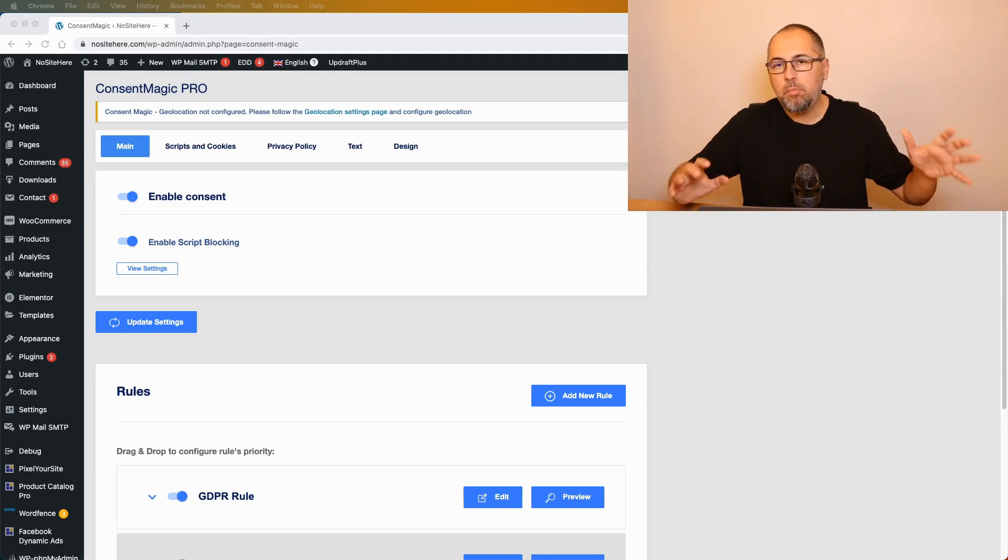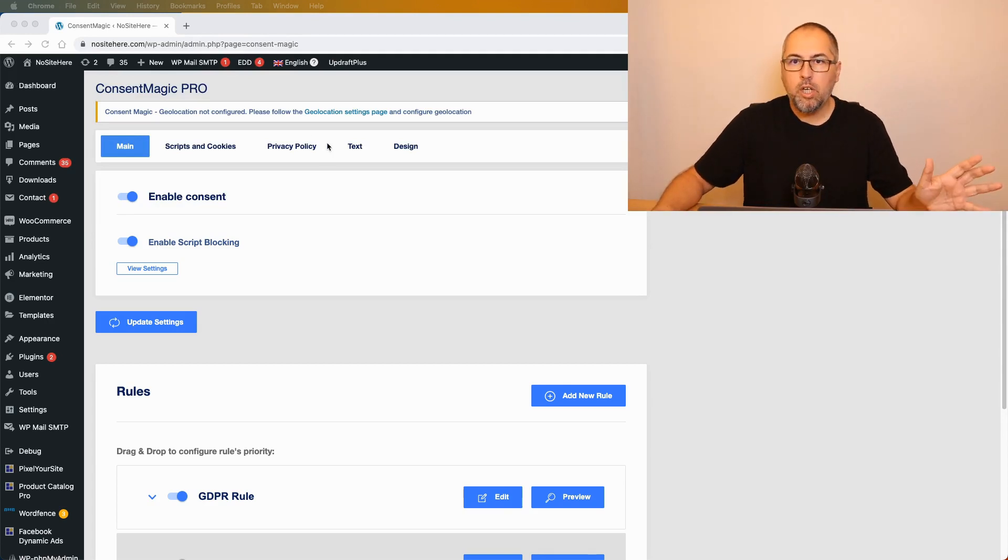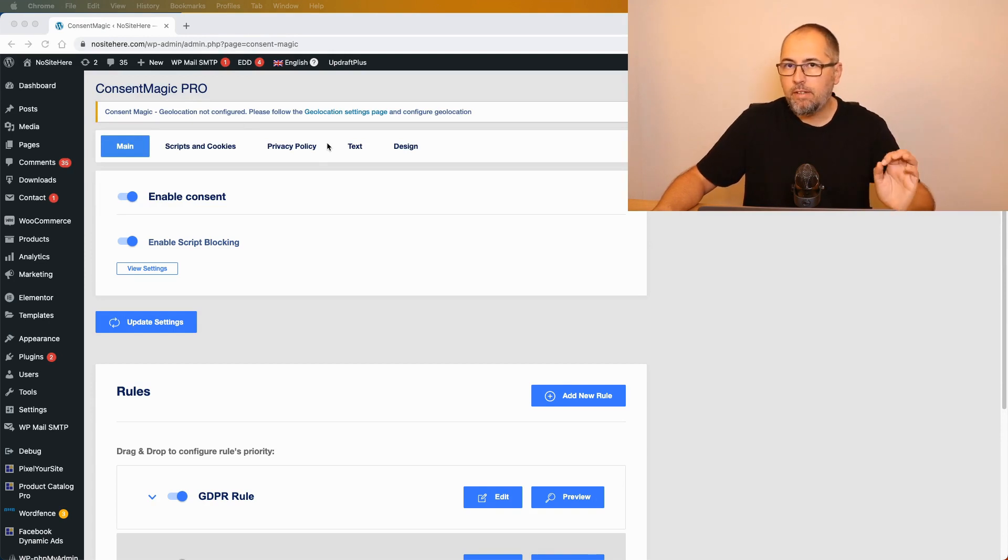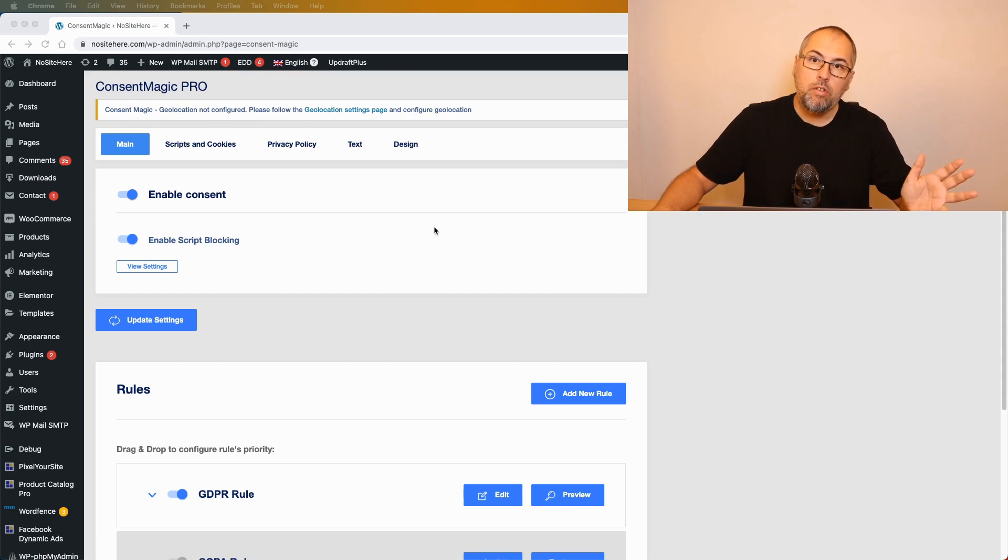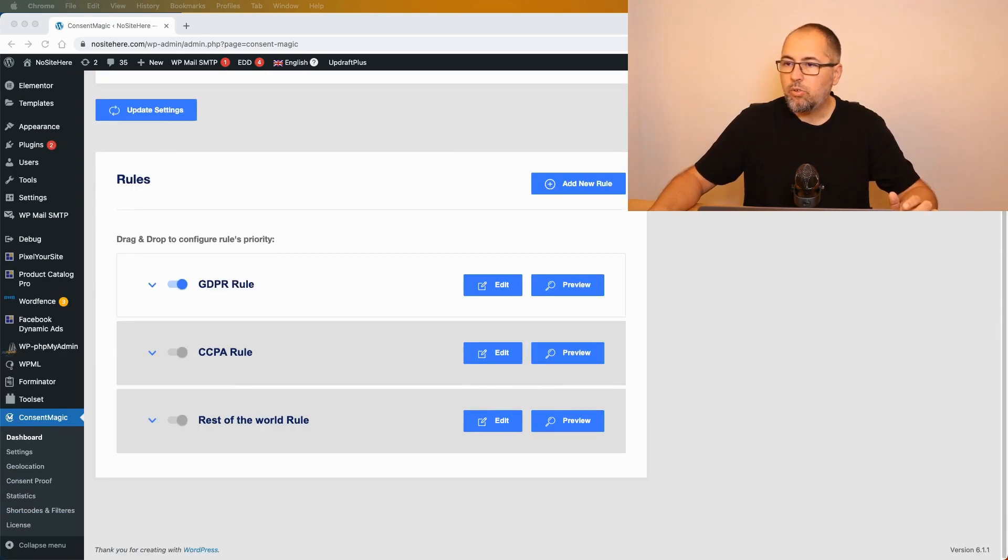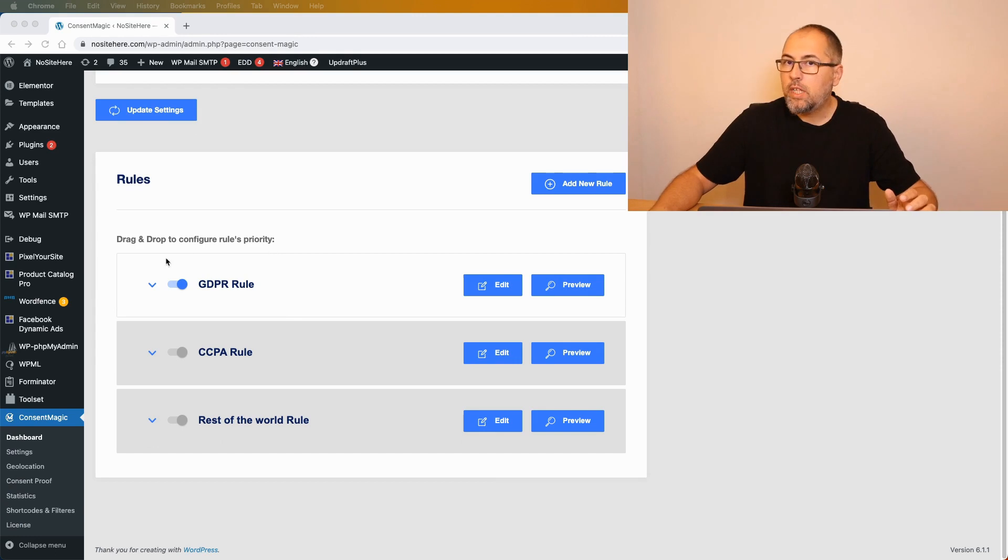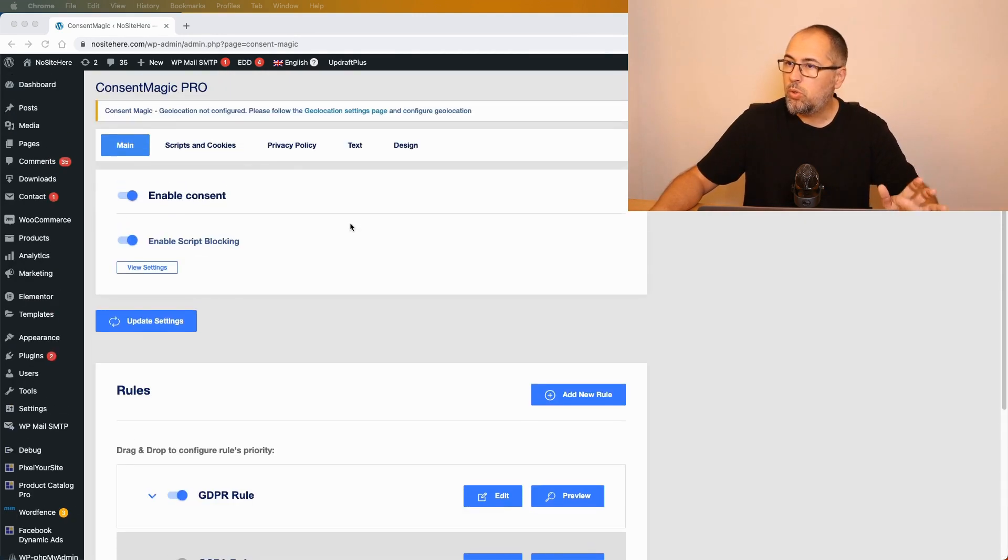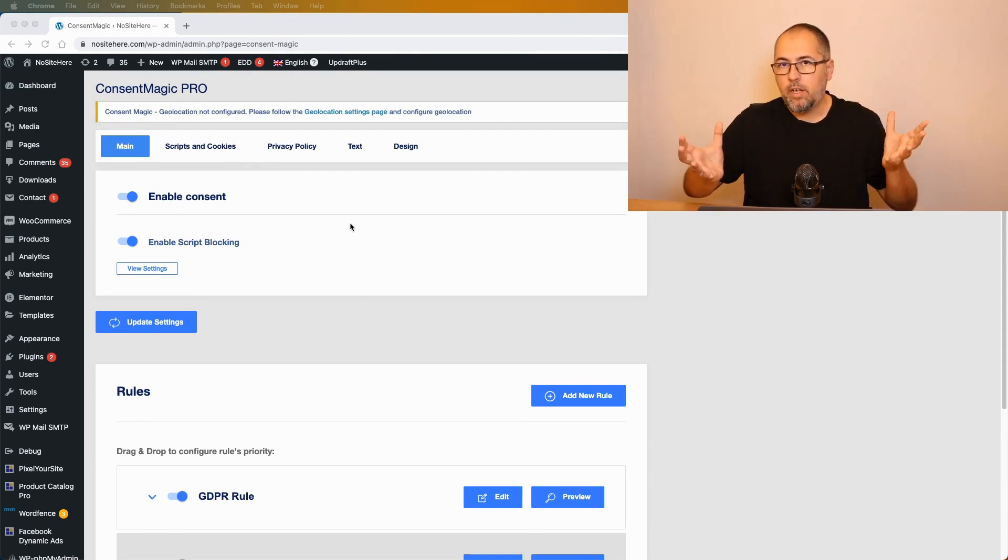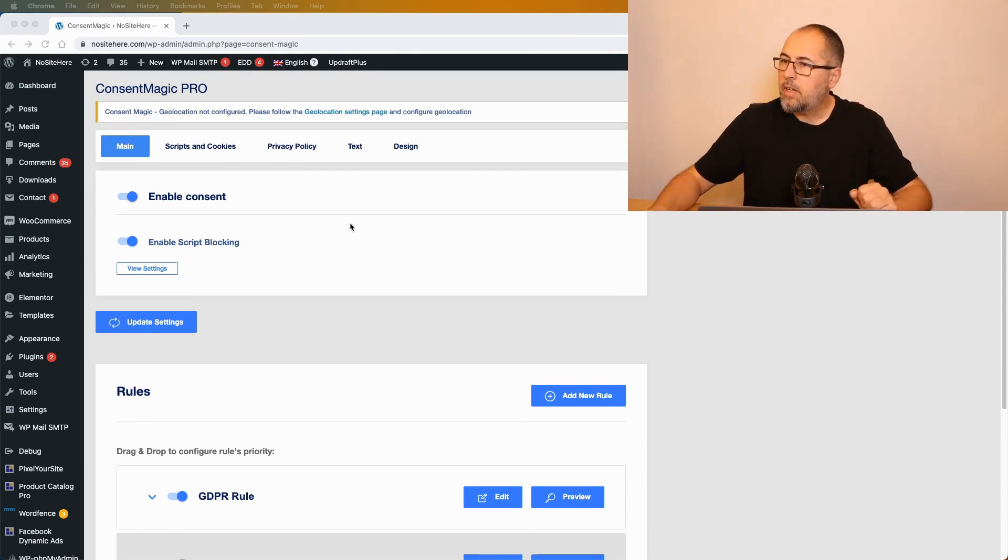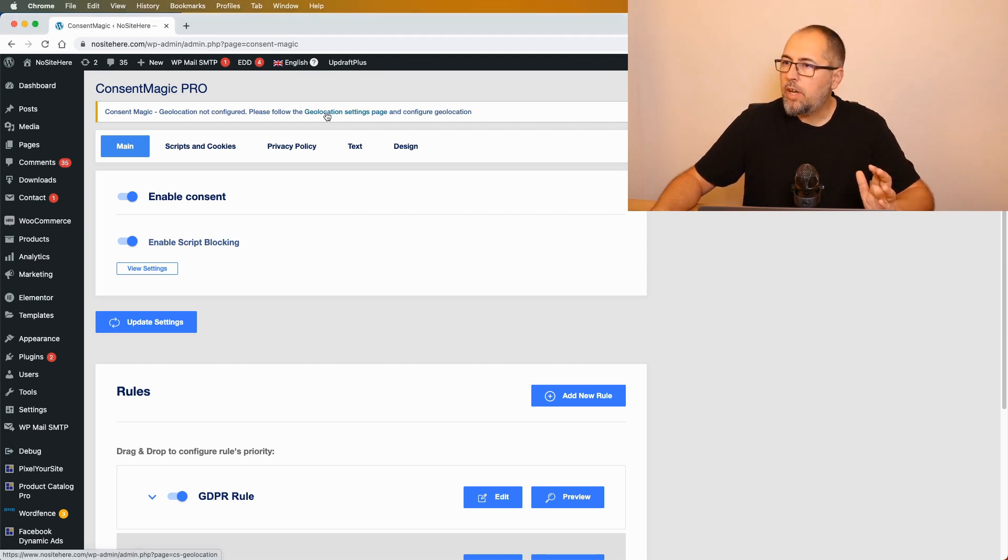How to complete geolocation settings for Constant Magic. This is an important step. Before you complete this step, the plugin will not use multiple rules. You have the rules right here, but only the top rule will fire. So you need to do this in order to have everything working correctly.